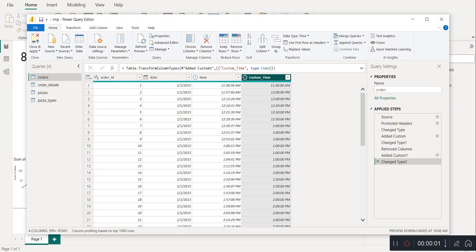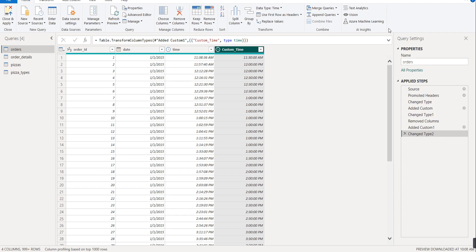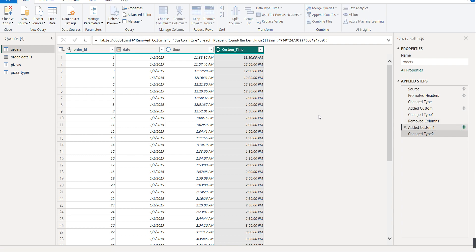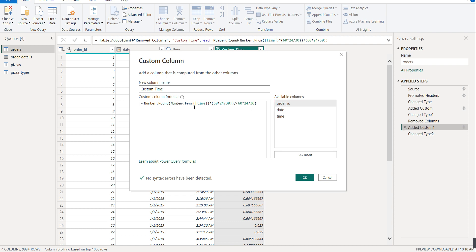Let's go to Transform Data - this is the Power Query Editor. We have added a custom column, and if you observe carefully the time is arranged in half-hour duration, nearest to the half-hour. To change to one-hour intervals - so the time should be nearest to 11 AM, 12 PM, 1 PM - we already have this formula. Instead of dividing by 30, we will divide by 60.